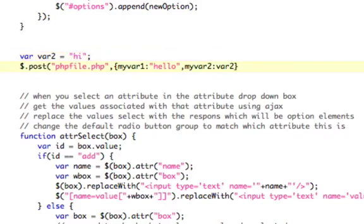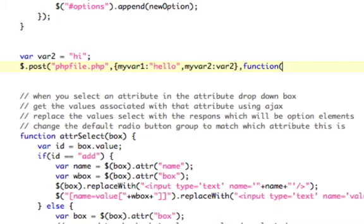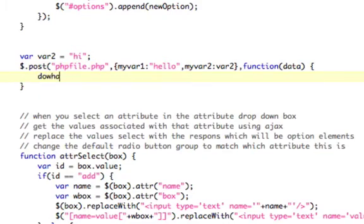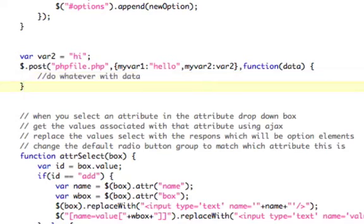And then you could enclose your braces there. And then you have a callback function. And then the callback function, so after Ajax calls a PHP file, it can send information back to you, which is the whole point. So that comes back in a variable, name it whatever you want, I'm going to call it data. So then I could do whatever with data as the variable here.